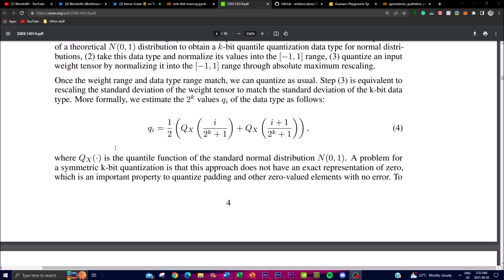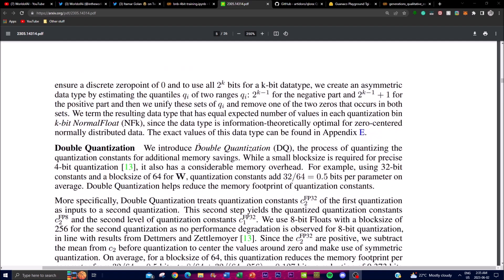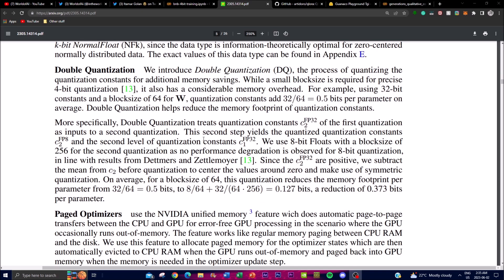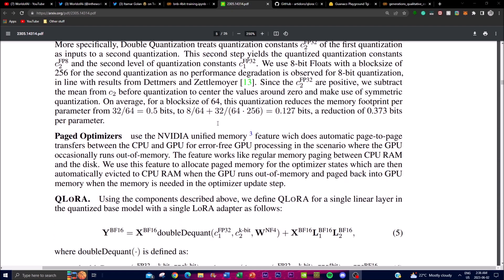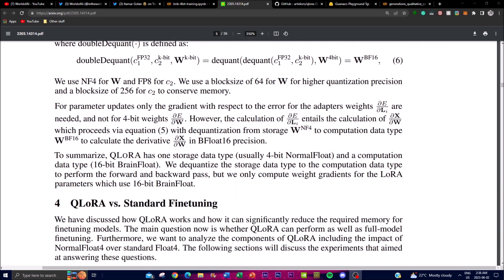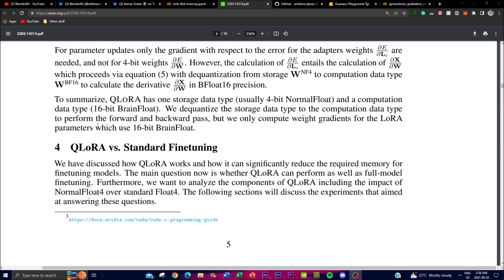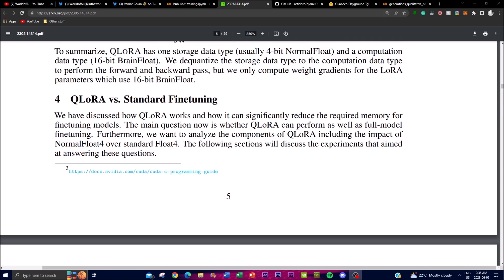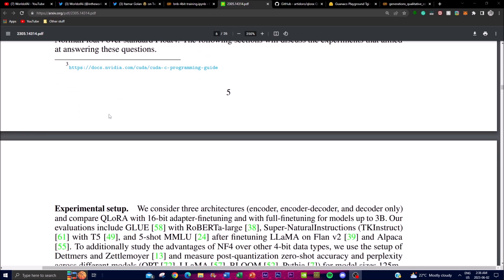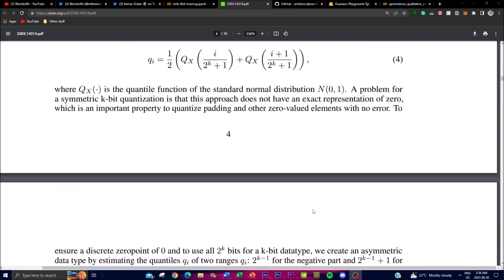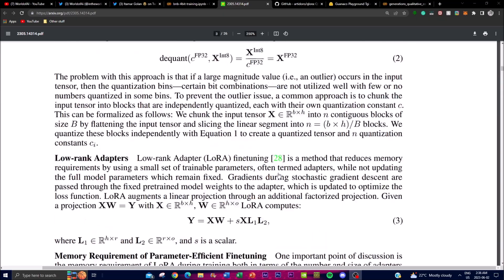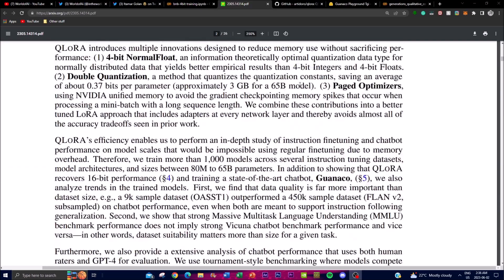In the fifth step you employ paged optimizers to handle memory spikes during gradient checkpointing — this divides memory into smaller pages or chunks, allowing for more efficient memory management and preventing out-of-memory errors during fine-tuning. In the sixth step, you use the fine-tuned language model for your specific task, providing task-specific data and updating the adapter layers to learn task-specific patterns from previous inputs. This is what makes QLoRA's approach so effective for efficient fine-tuning.